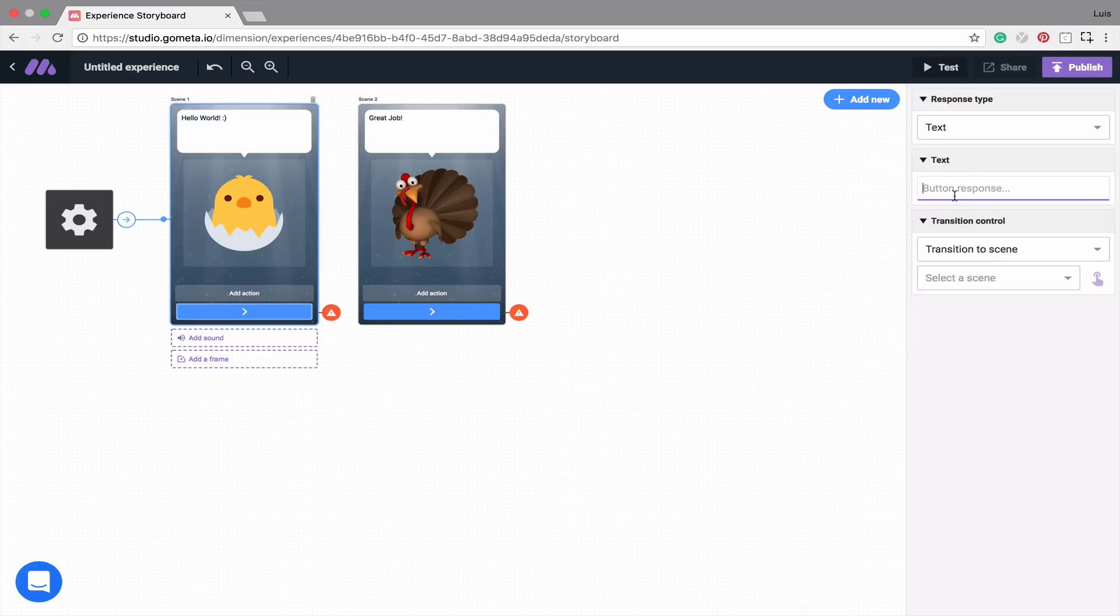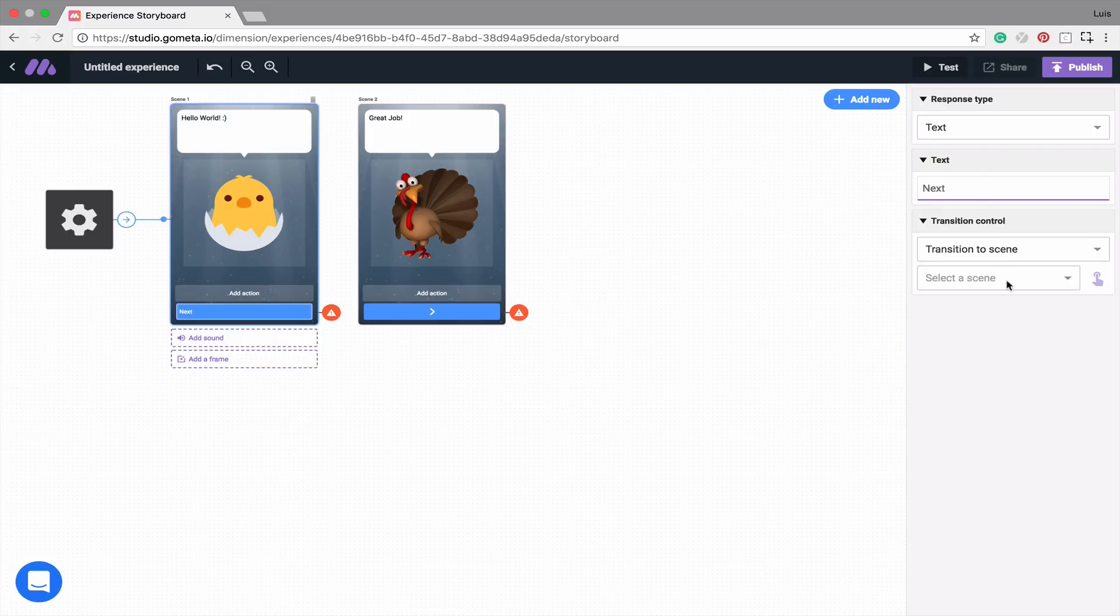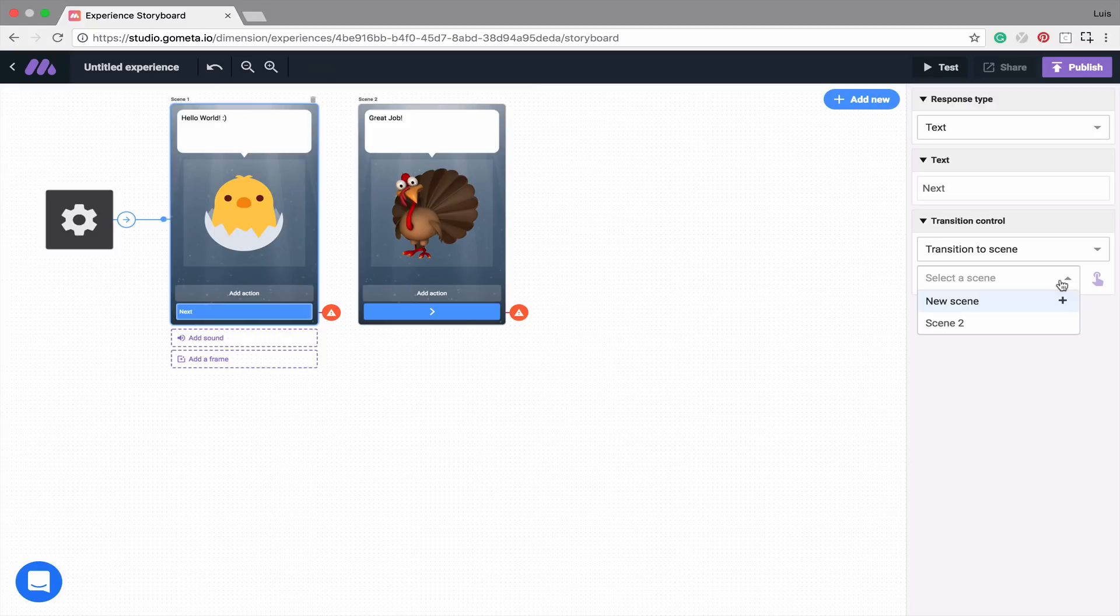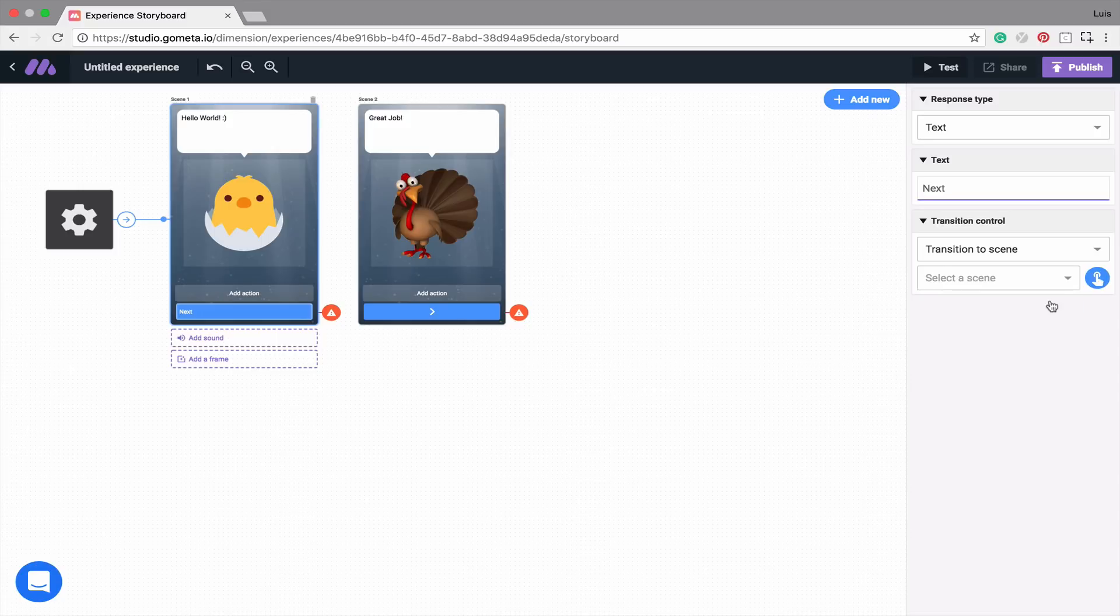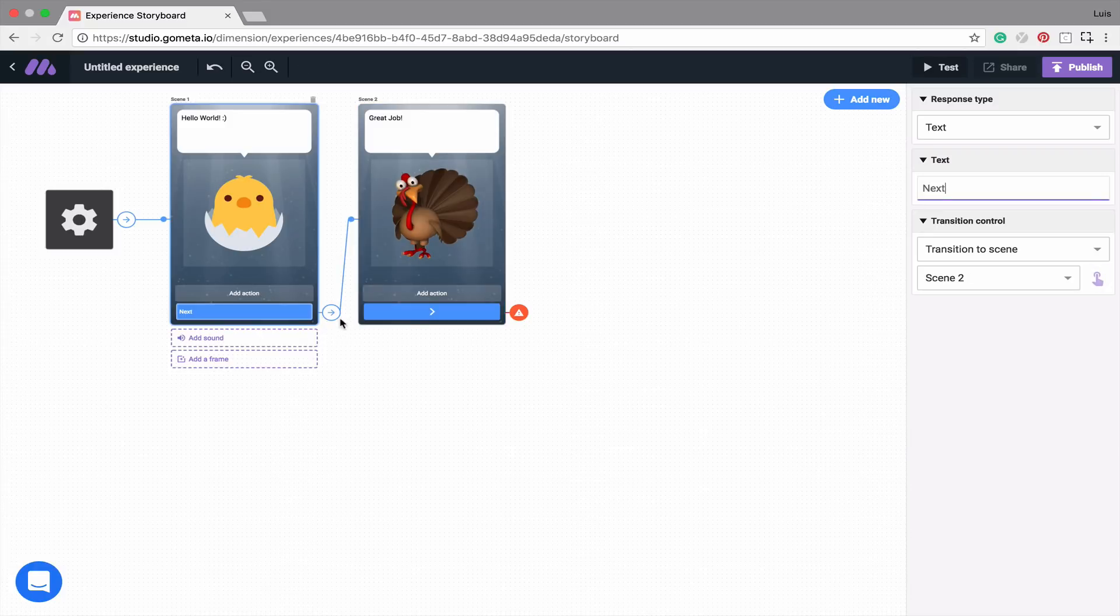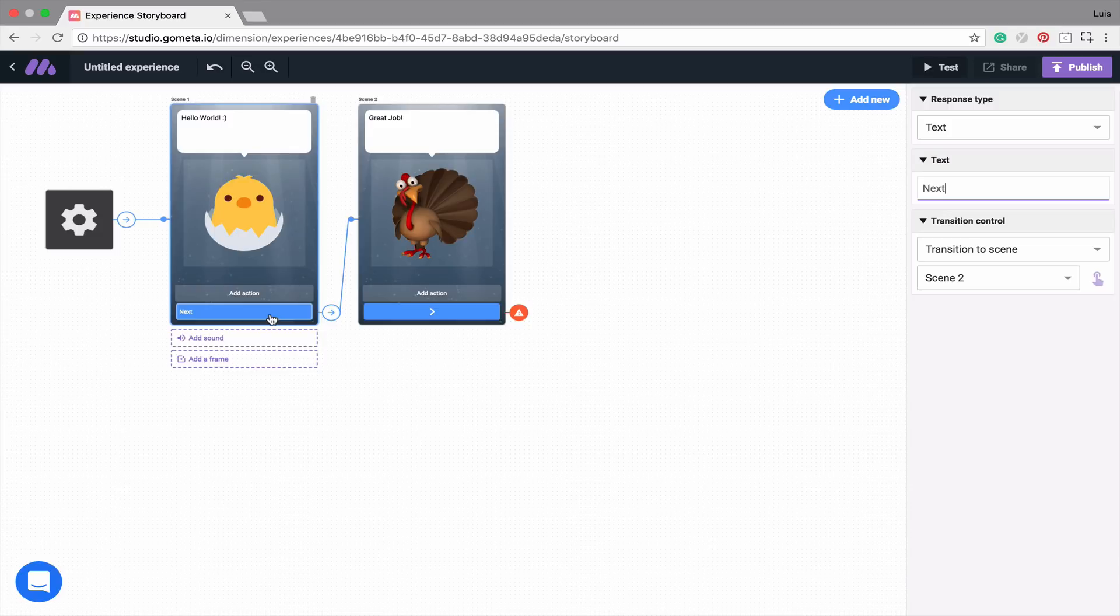Let's also add some text to our button. Maybe we'll write, next. Then, in the transition controls, we can choose where we want it to transition to by using the drop-down menu, and selecting the scene, or by using the pointer. To use the pointer, simply click on it, and then select where you'd want it to transition to. Now you can see that a link has formed between these two scenes, and so by clicking on the next button, you'll be taken to the next scene.